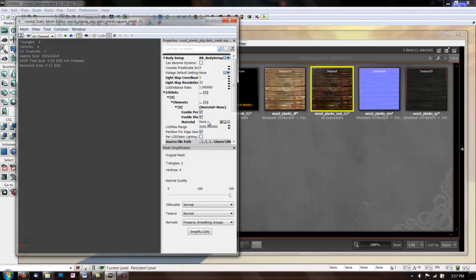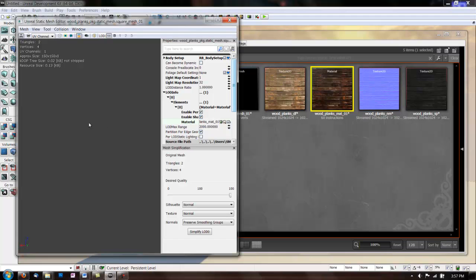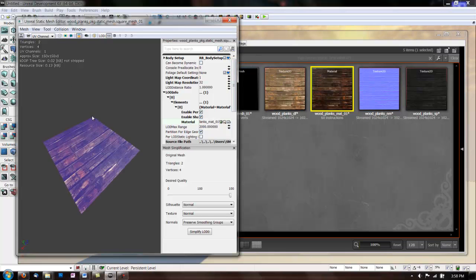And then under LOD info on the static mesh, go down to material and click the green arrow next to it. And that puts your material on the mesh.